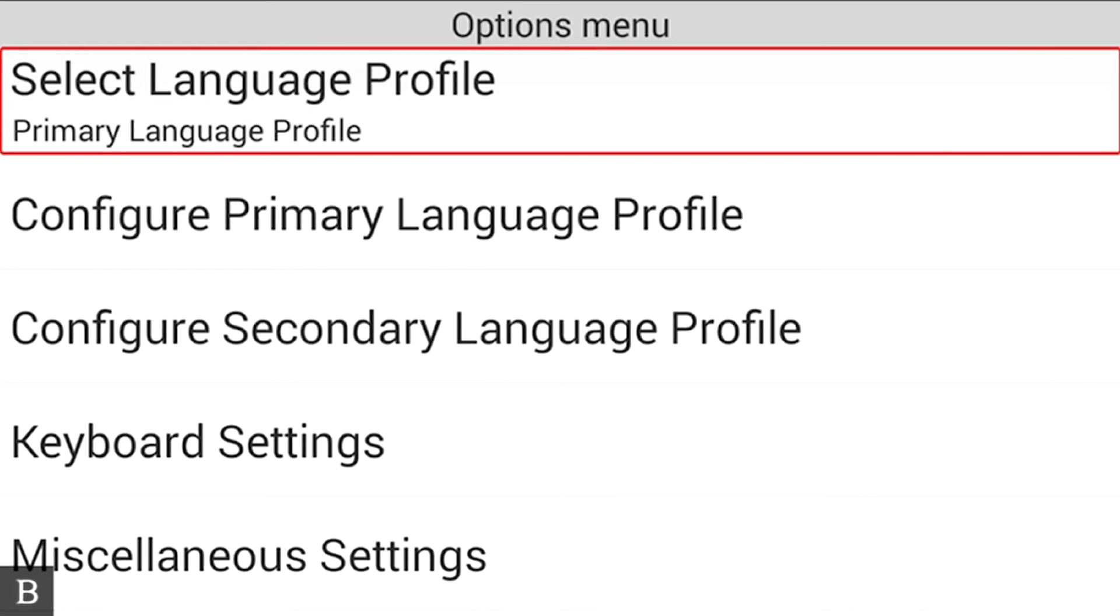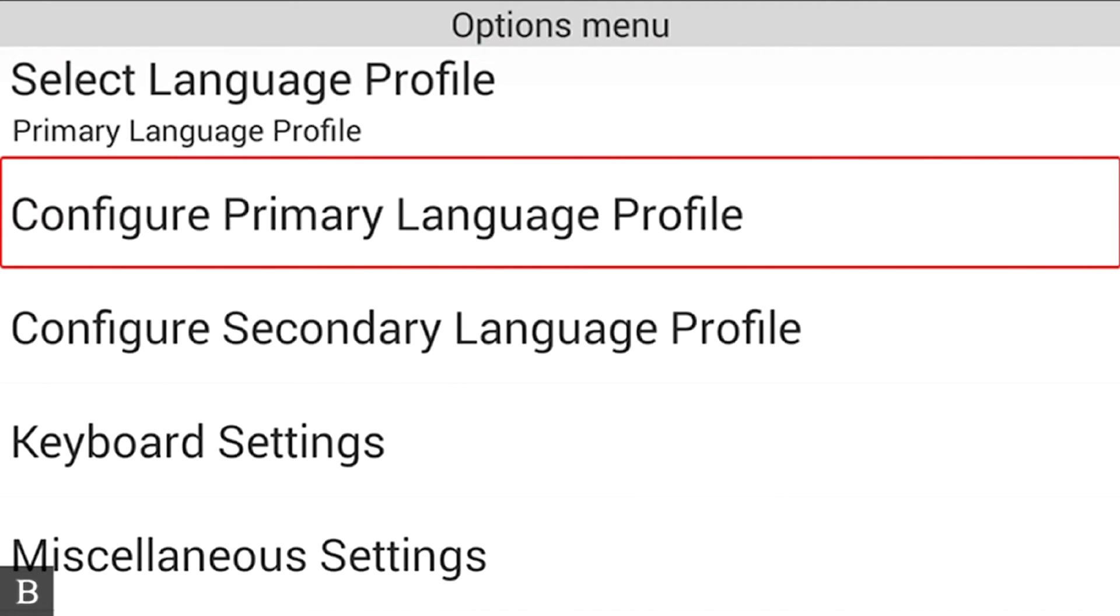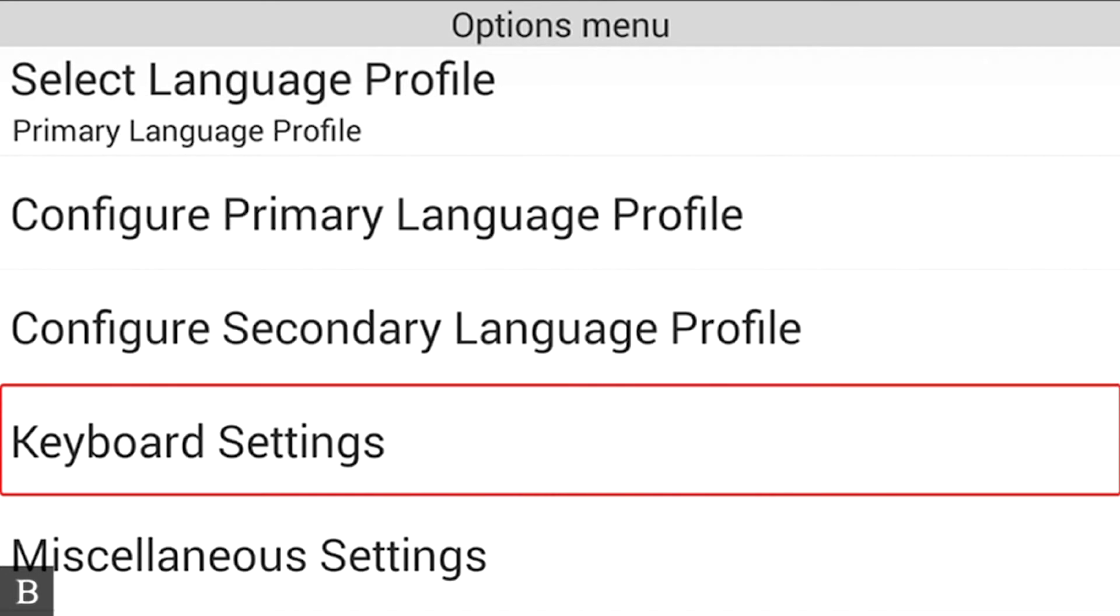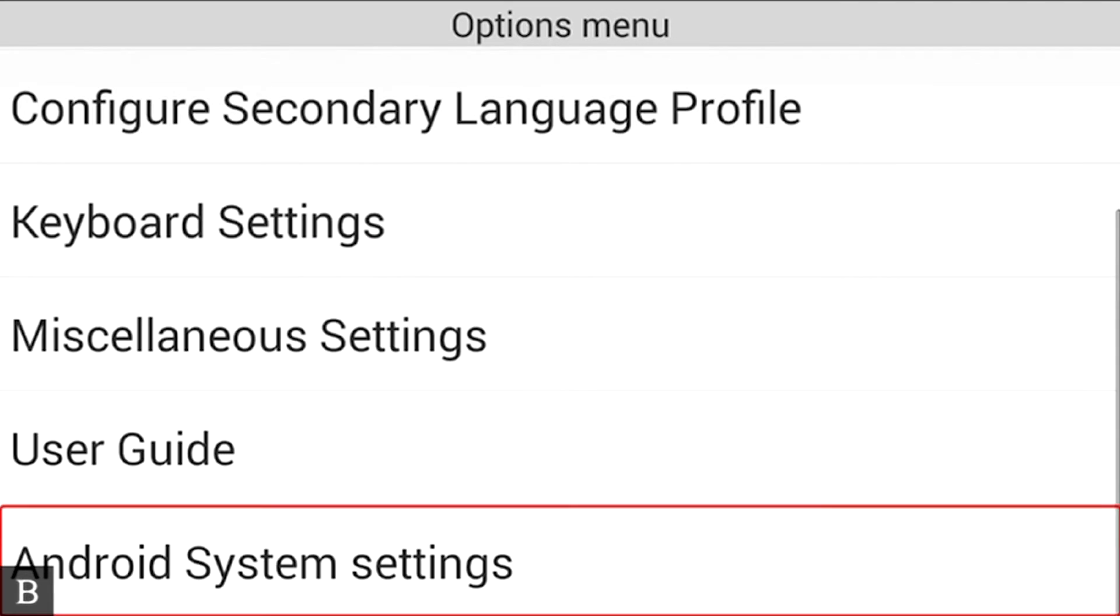At this point, I have things like Configure Primary Language Profile, Configure Secondary Language Profile, Keyboard Settings. I'm just hitting the next thumb key. I have multiple profiles I can use. At this stage, I'm going to hit A for Android System Settings and press Enter.